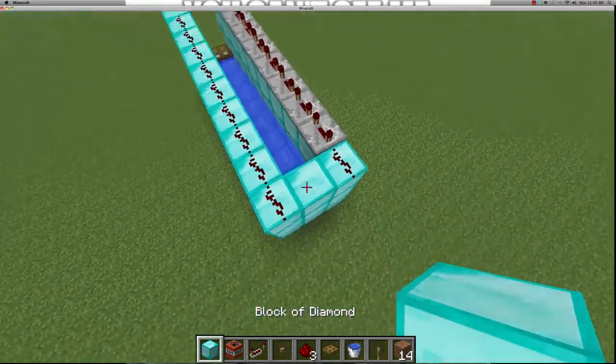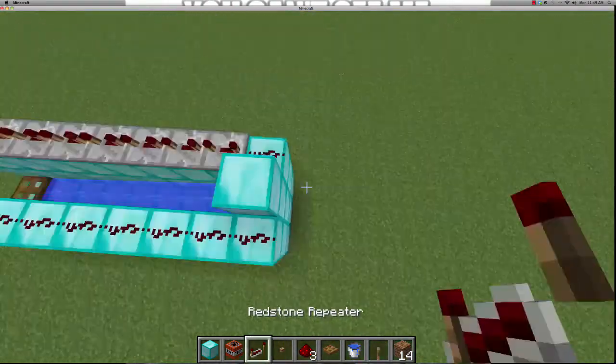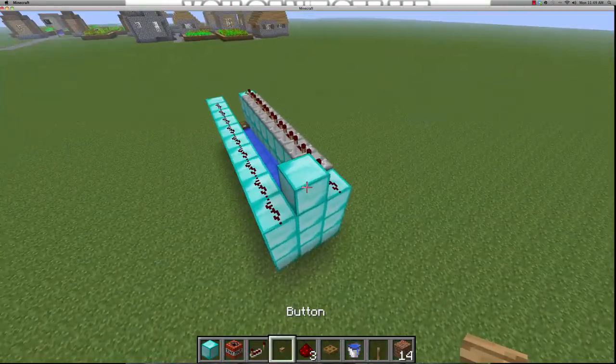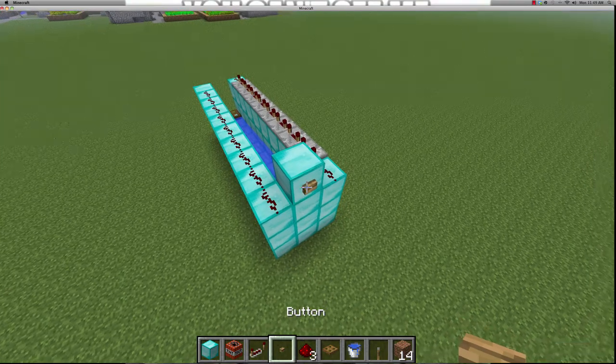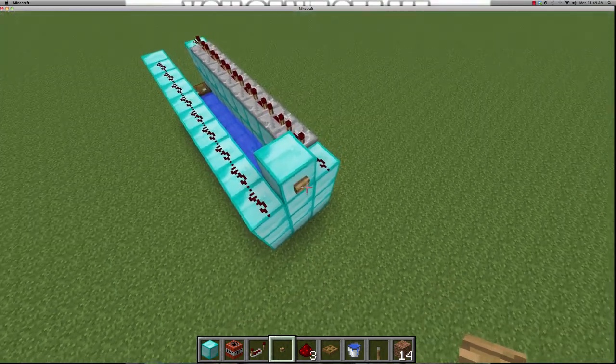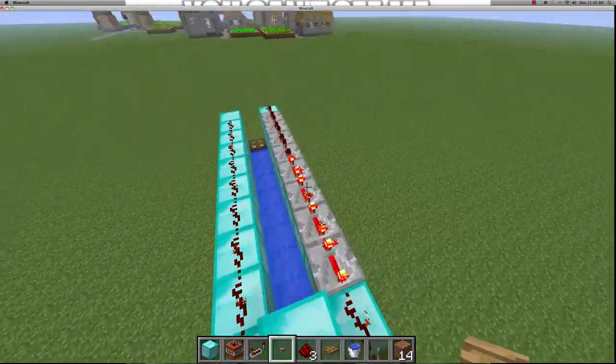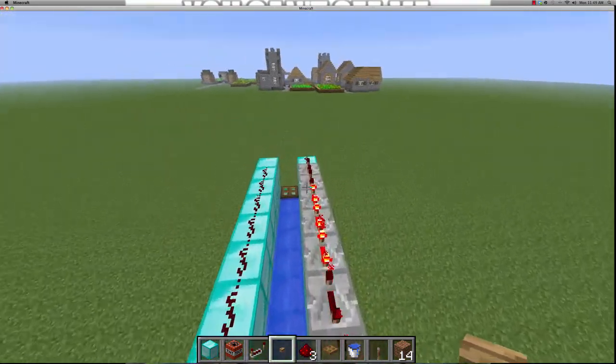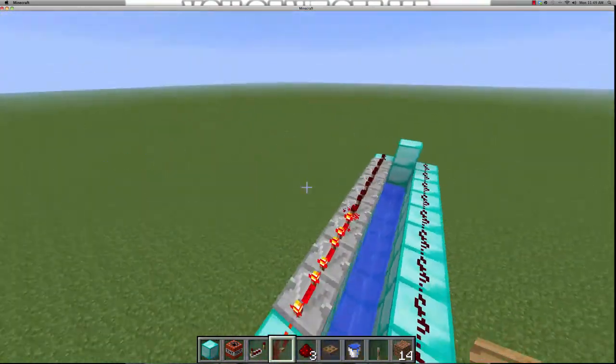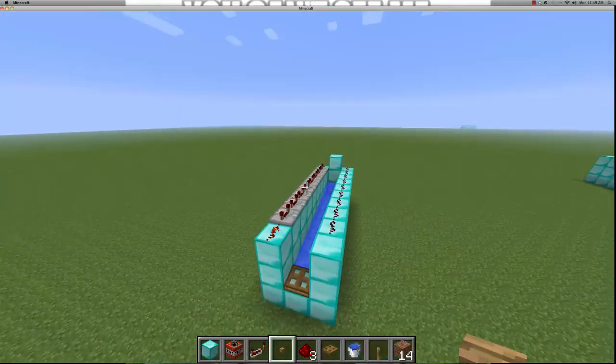And just put a block of diamond here, or whatever block you want. Recommended something hard. And if you press this button, as you can see, the redstone will wait, and this is exactly the outline for the TNT cannon.